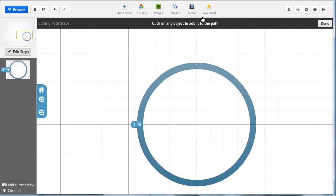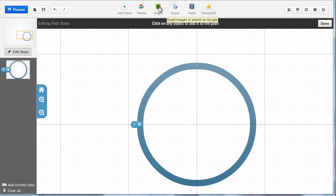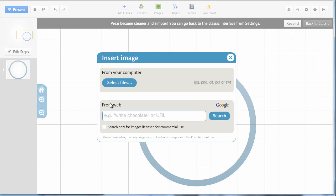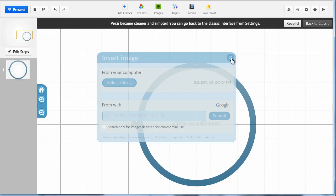If you want to import a PowerPoint, you use this menu. This dialog box is exactly as you know it. You can select image files from your computer or from the web. Nice and easy.